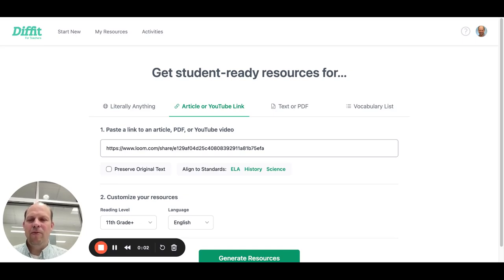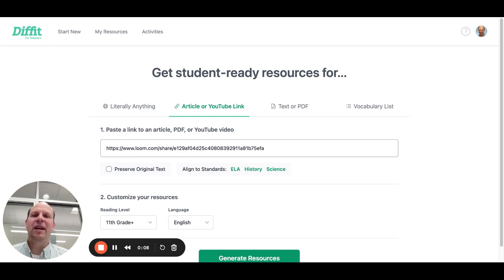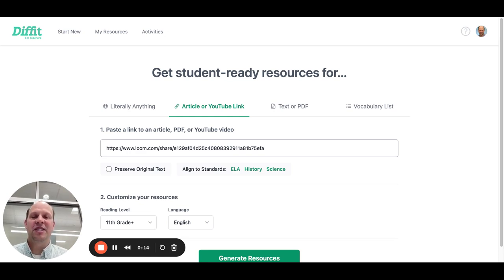Hello everyone. I wanted to show you a resource that will be helpful in thinking about doing assessments to adjust and scaffold for your ML students. This can apply also to various types of resources too. The resource is called DIFFIT.